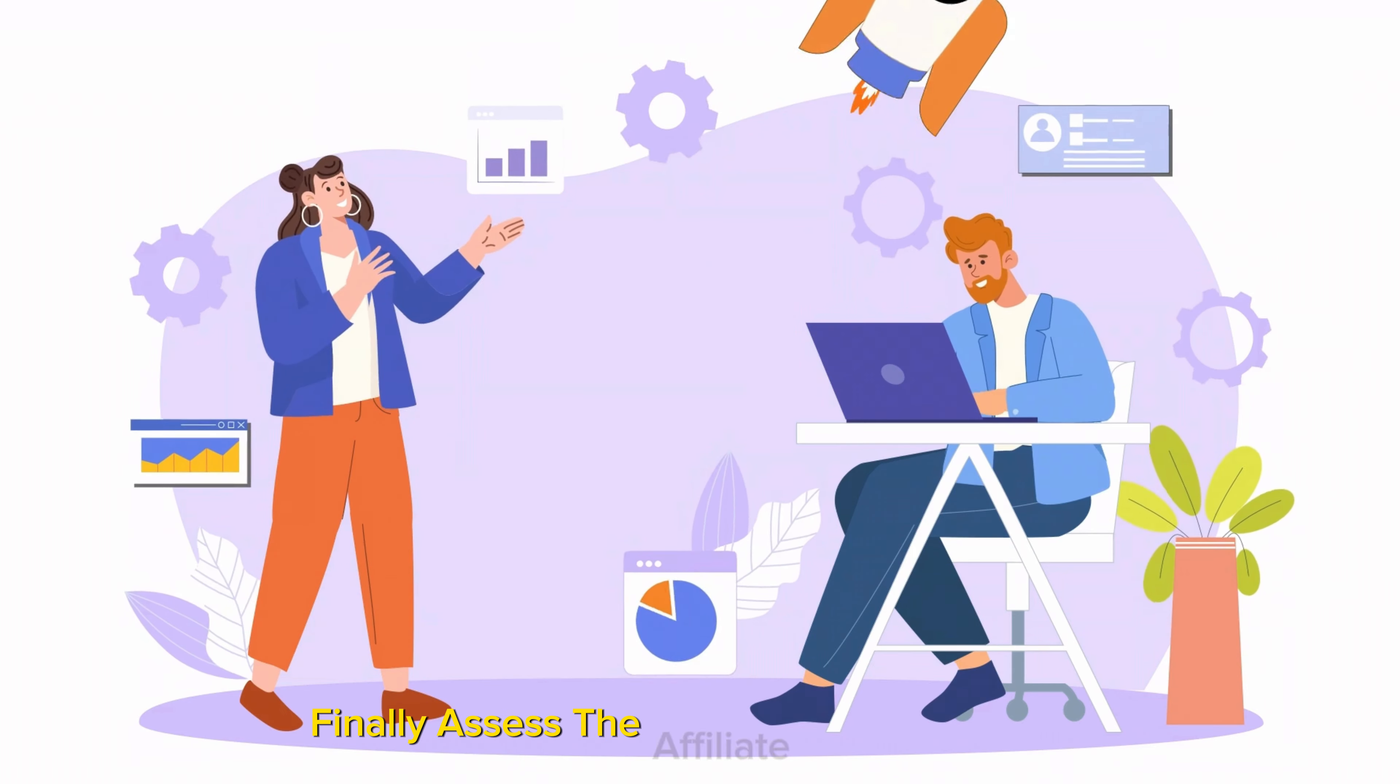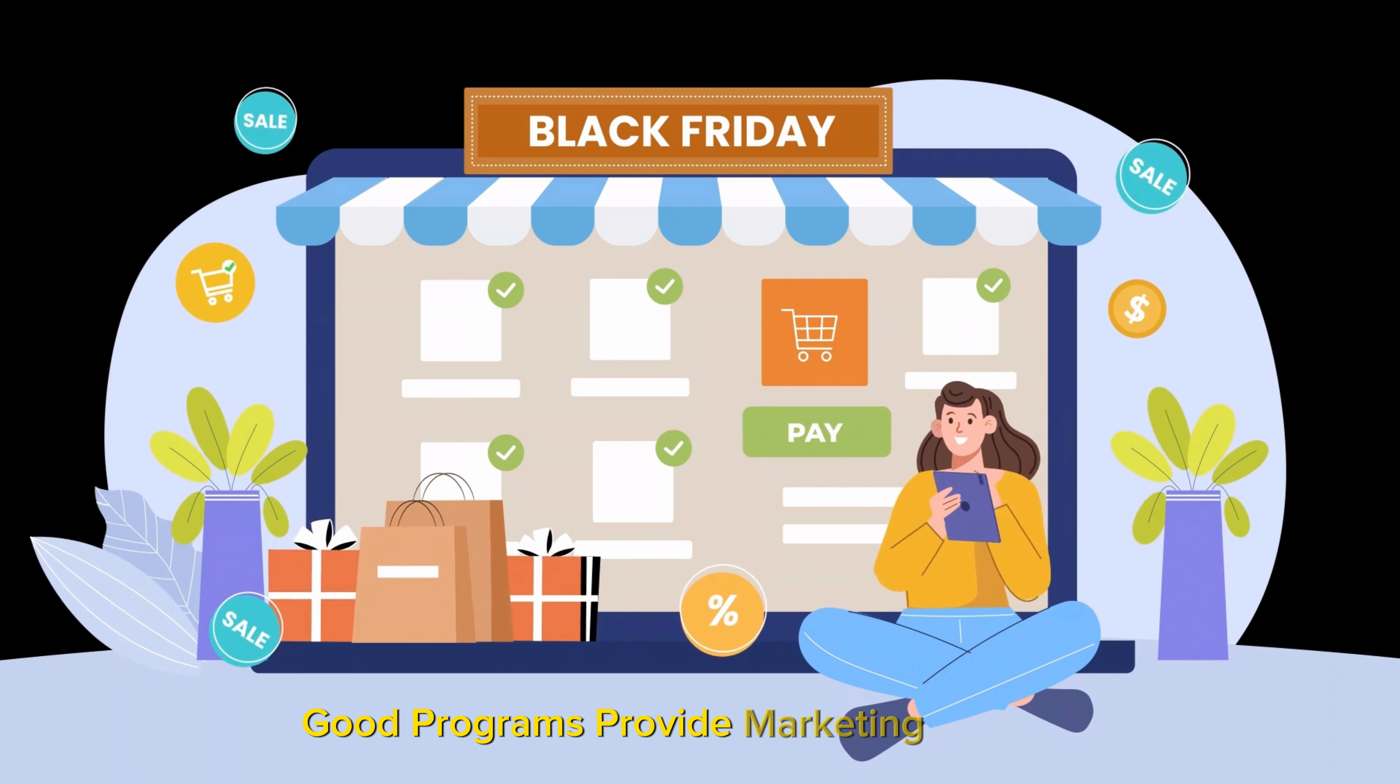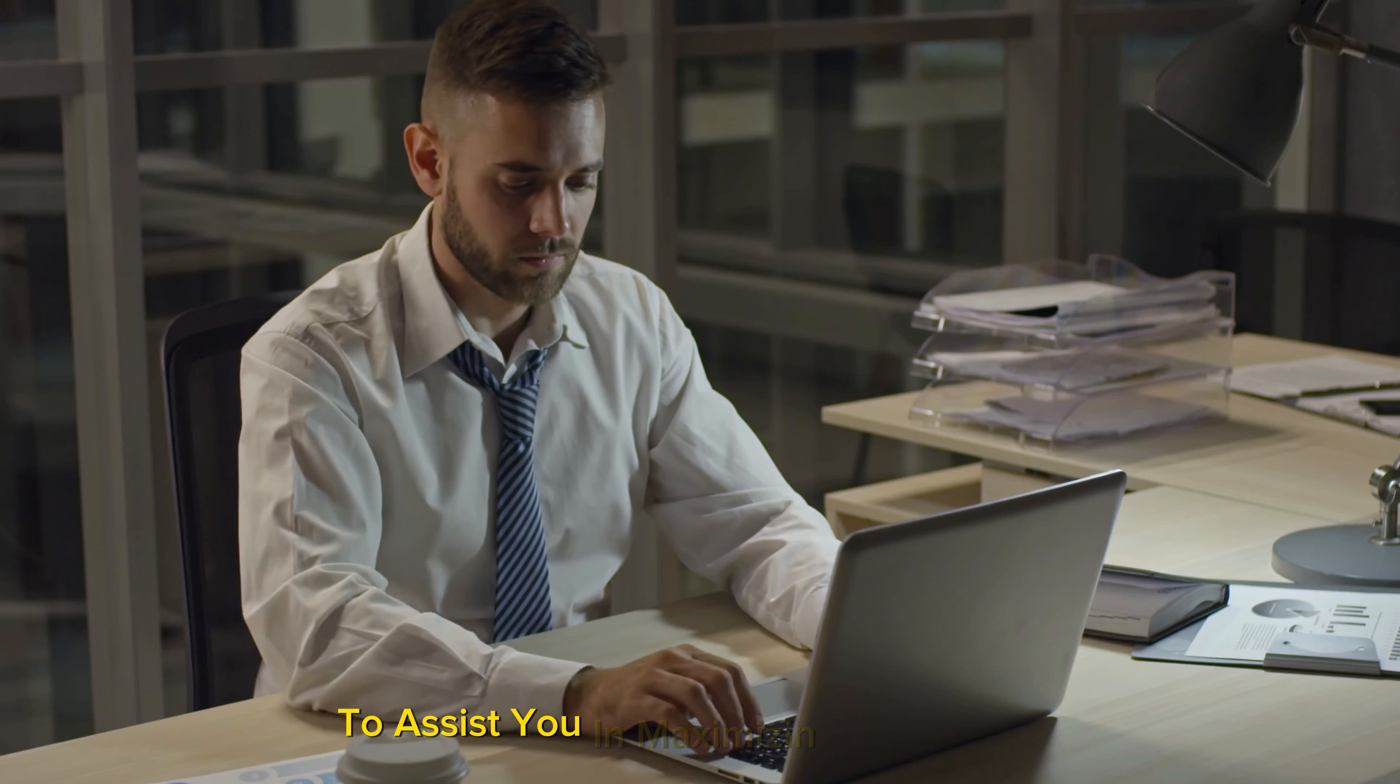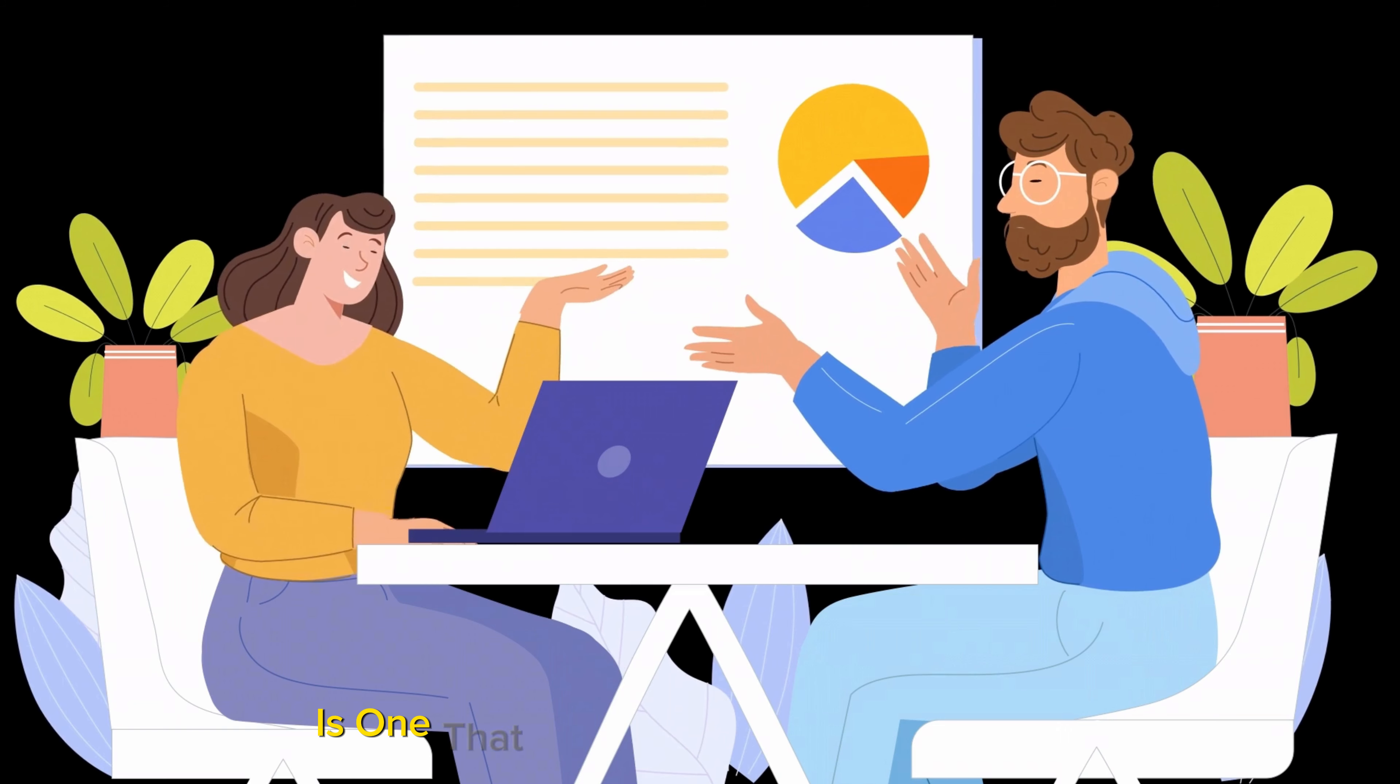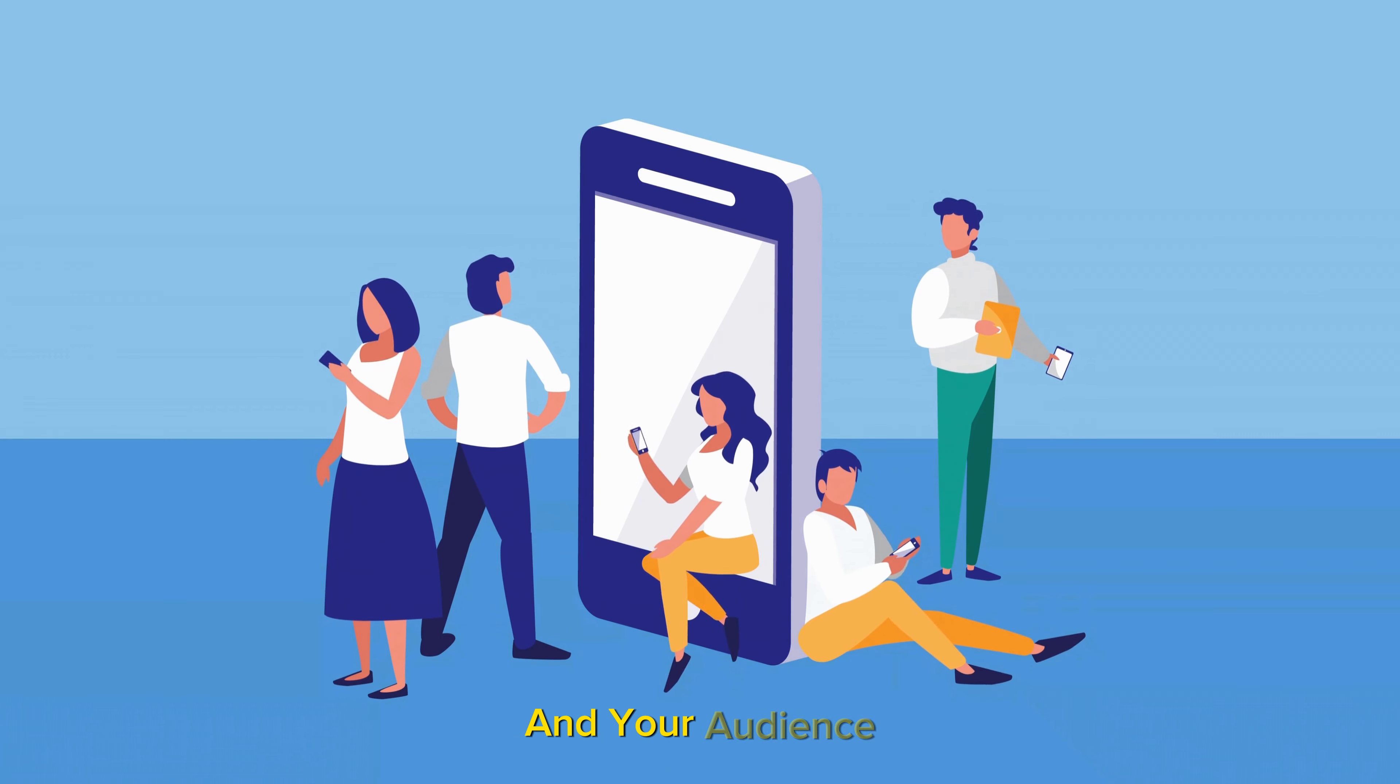Finally, assess the affiliate support offered. Good programs provide marketing materials, training, and responsive help desks to assist you in maximizing your efforts. Remember, the best affiliate program is one that offers a beneficial partnership for both you and your audience.